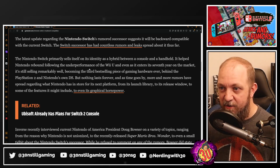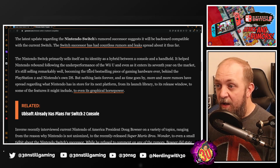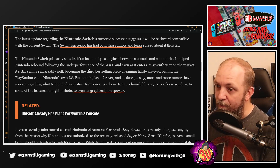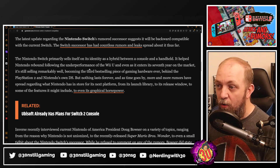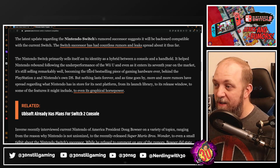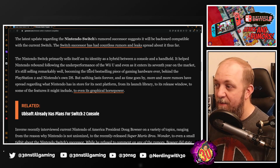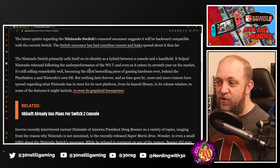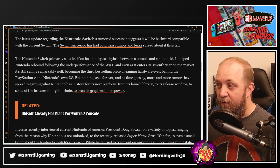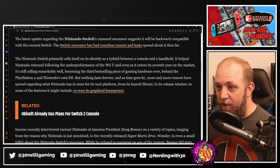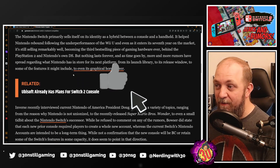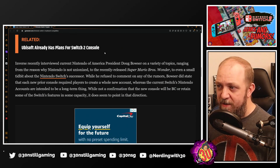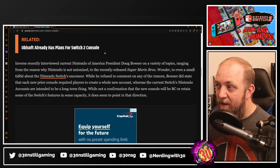The Switch has become the third best-selling piece of gaming hardware ever, behind the PlayStation 2 and Nintendo's own DS. But nothing lasts forever, and more and more rumors have been spreading — regardless, Nintendo has its store set for the next platform, from its launch library and release window to some of the features it might include, even at the graphical horsepower level.